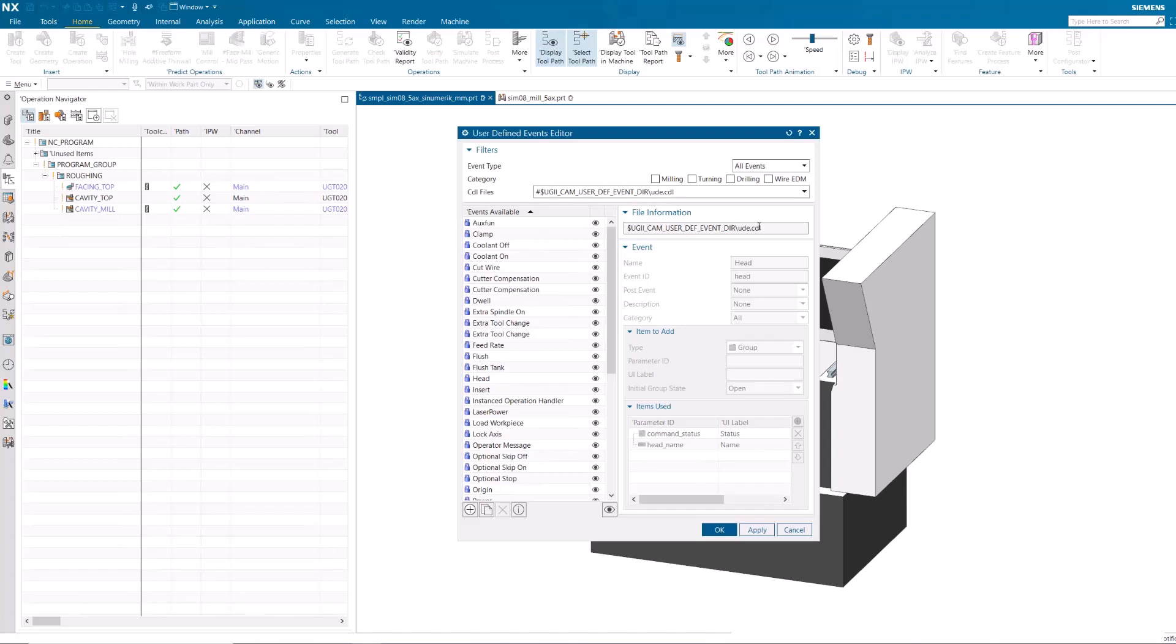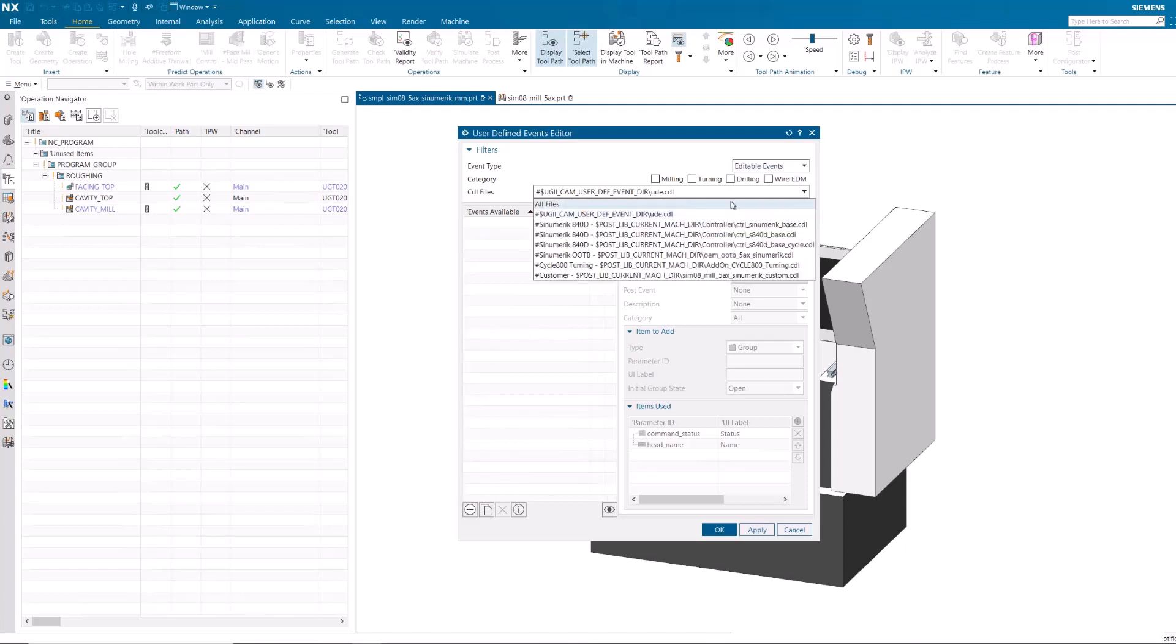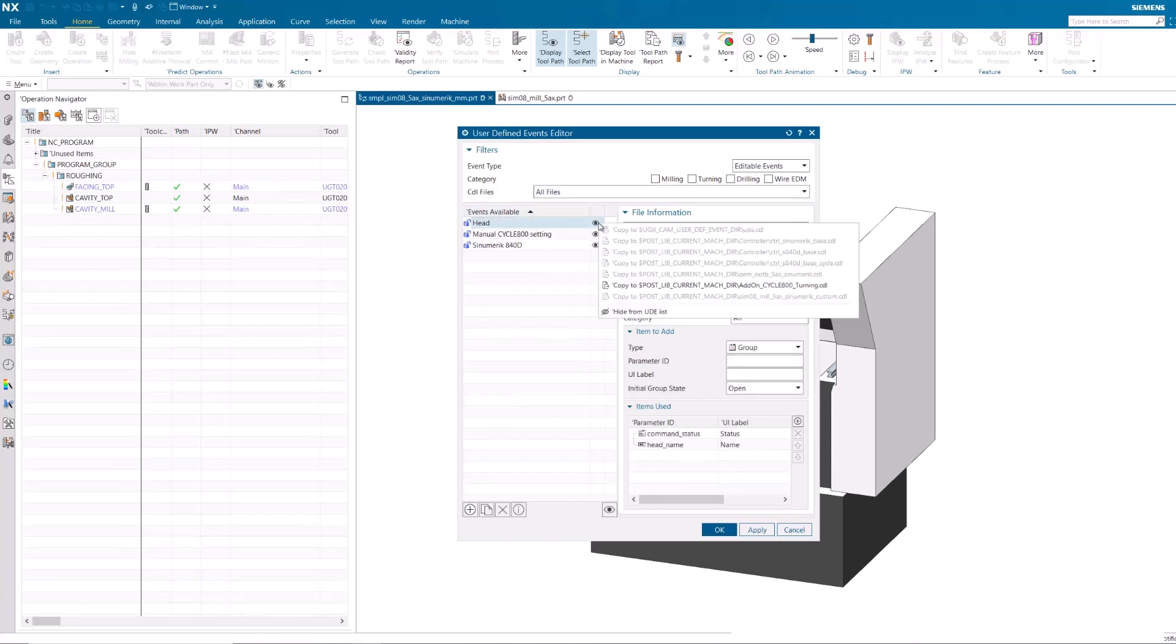To hide the Head UDE from the UDE list, change Event Types to Editable Events and CDL Files to All Files. Select the Head UDE and right-click to hide it.